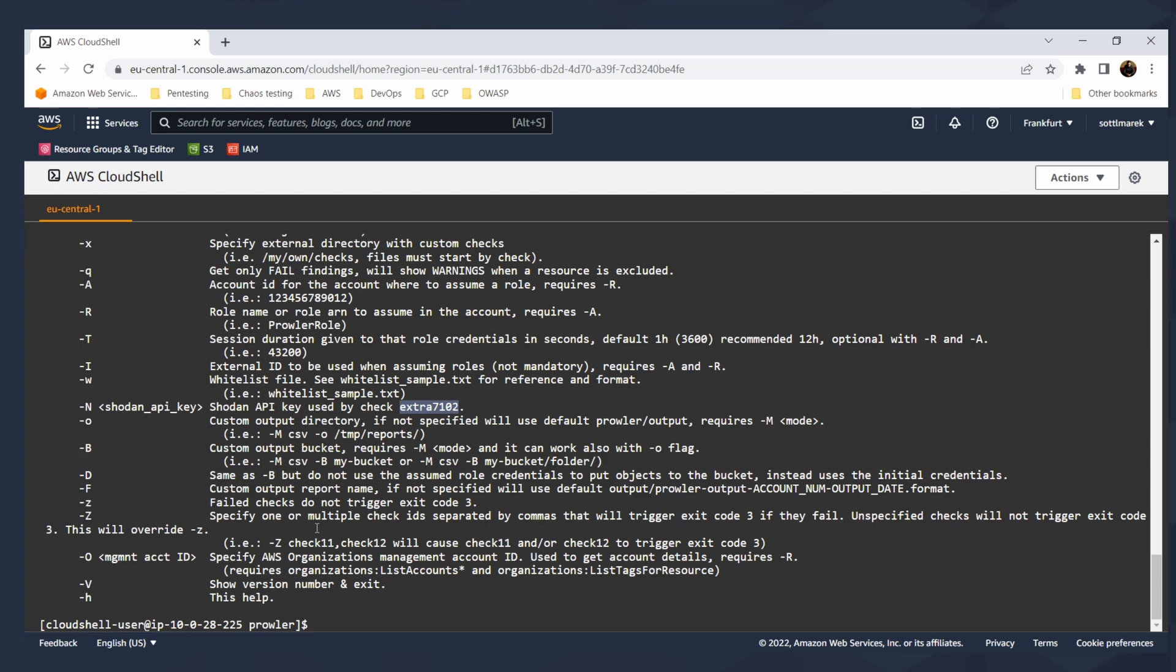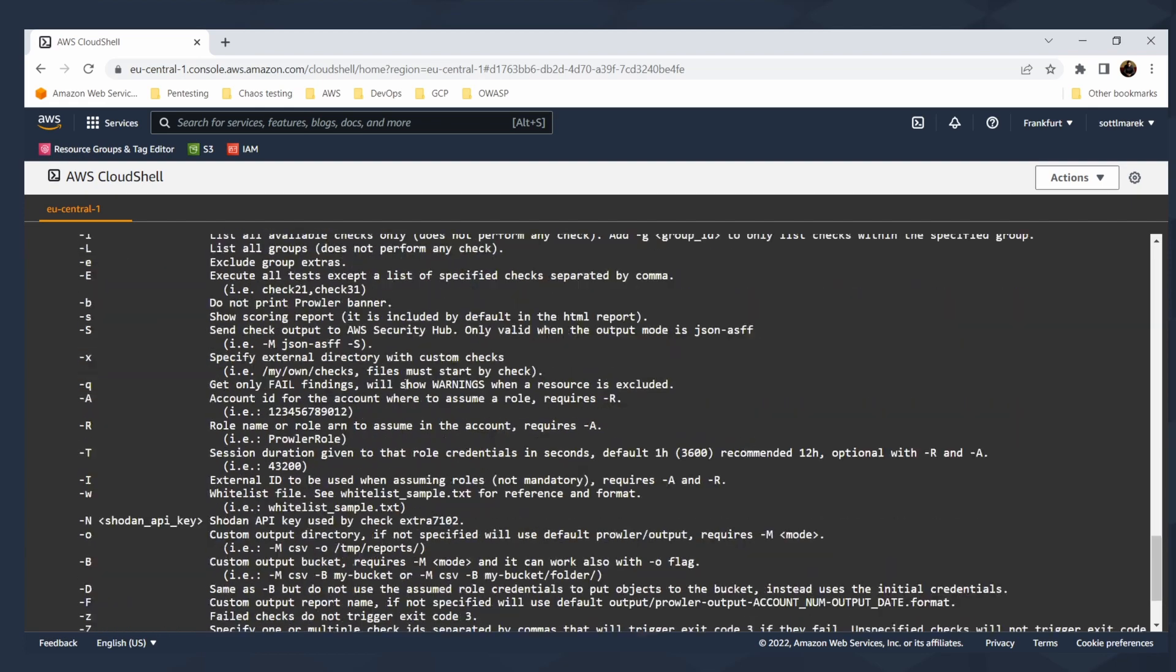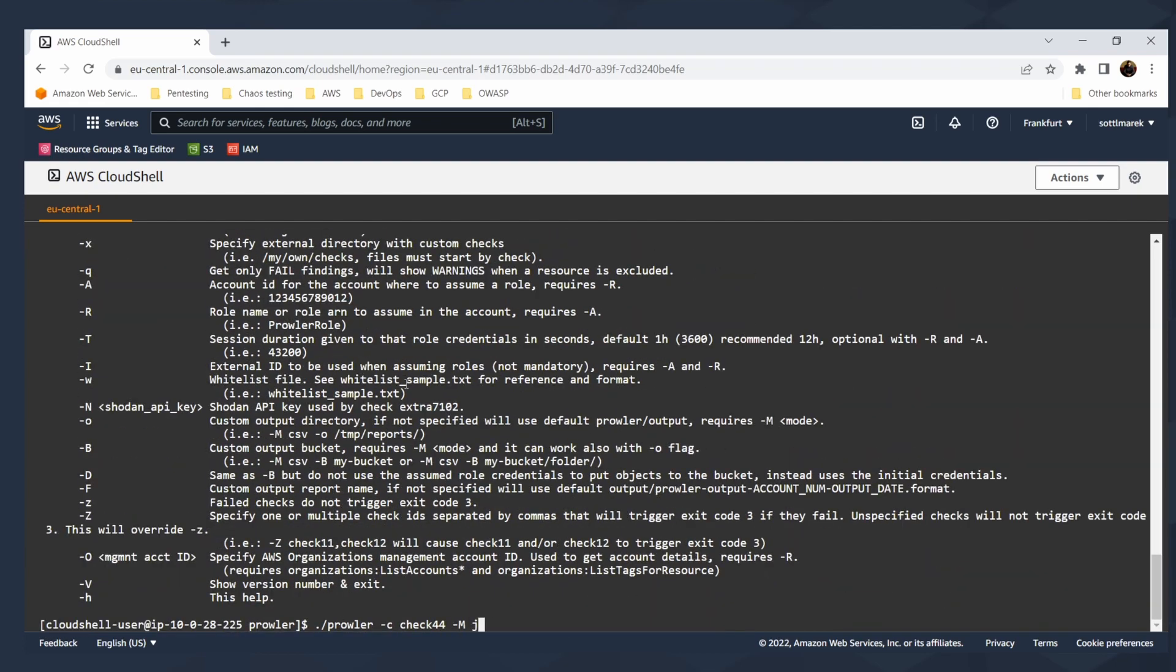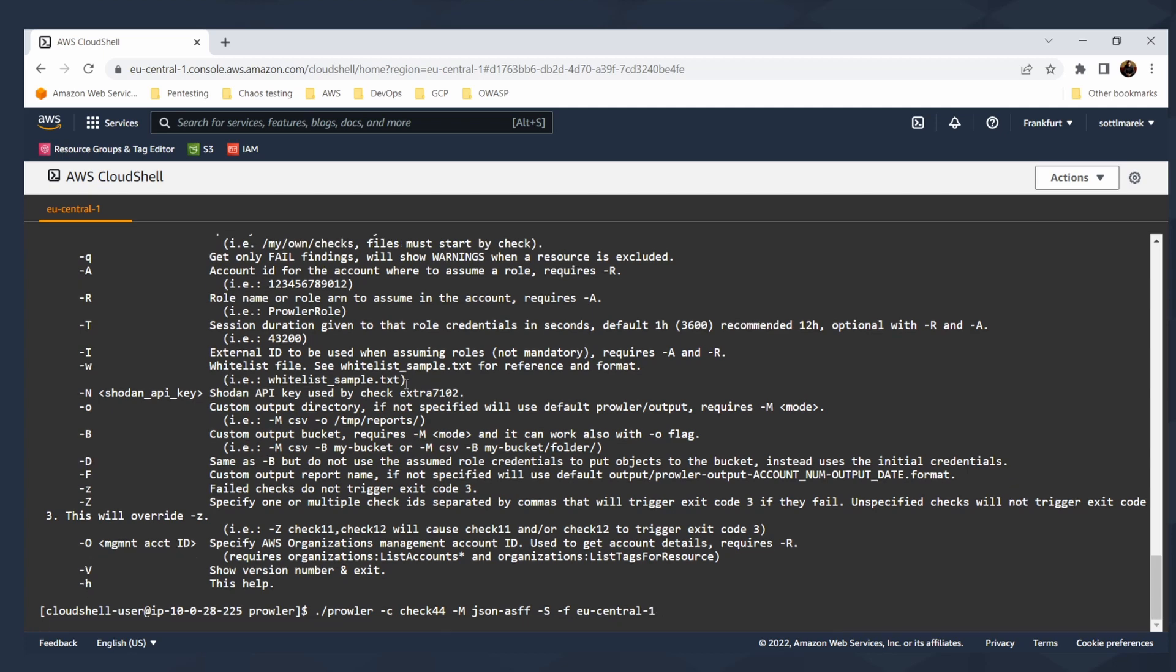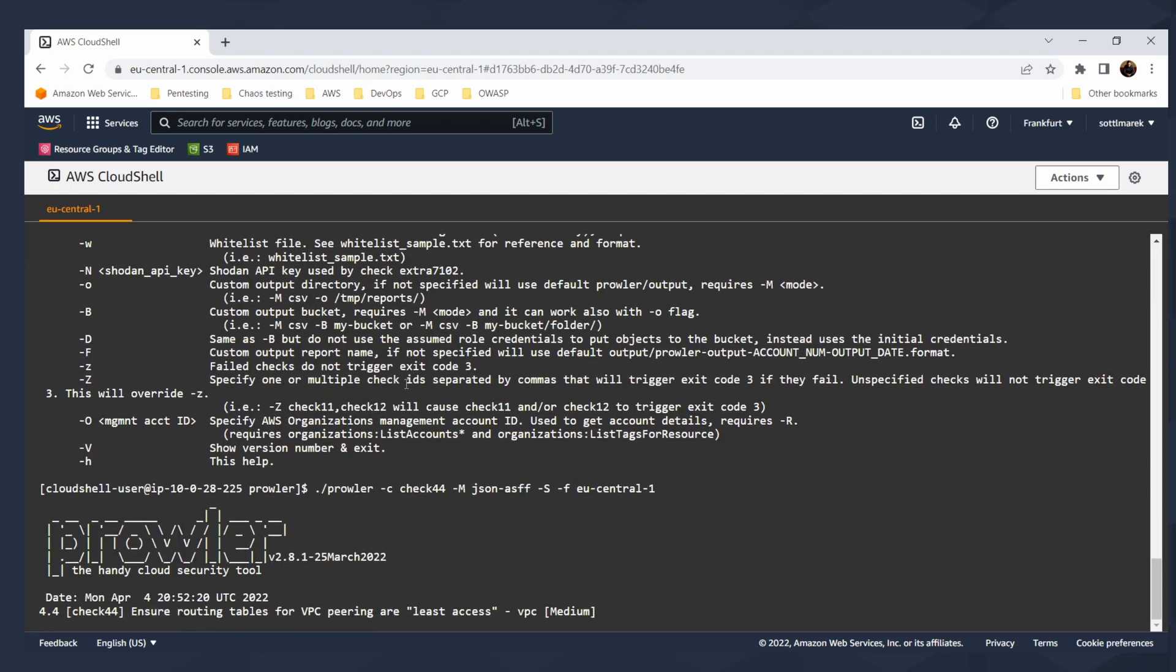For simple usage, the output format here, the mode here will be JSON ASFF, JSON in application security finding format. I can send the results to security hub with S parameter and also filter the findings on EU central where I am now. And then hit enter.